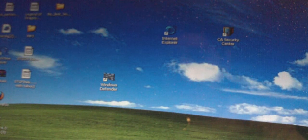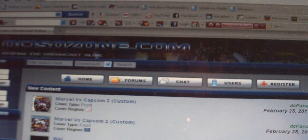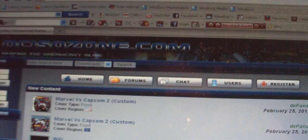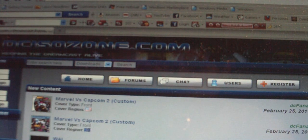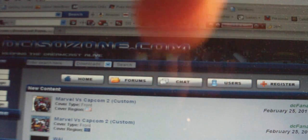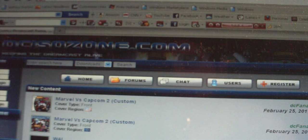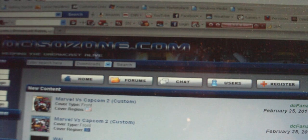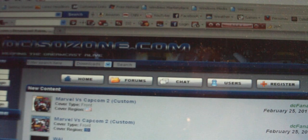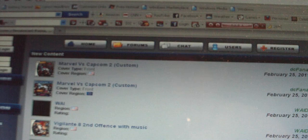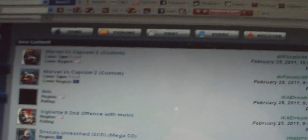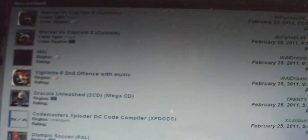The first thing you are going to want to do is go onto your internet browser and go onto this website. It will be in the description box below. It is called DCISOZone.com and this is where we are going to burn the games that we want. It is a very excellent site and it is virus free.